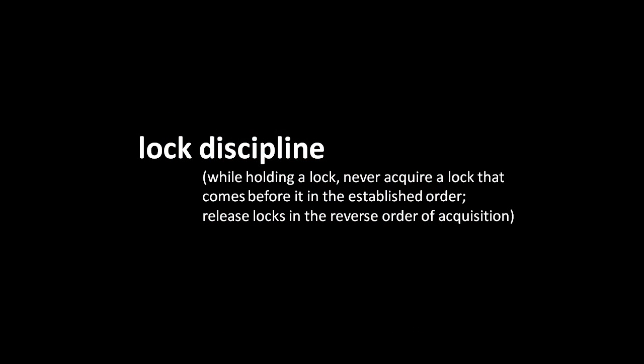The simplest technique for avoiding deadlock is to impose a locking discipline, such that all threads acquire locks in a set order, and then release them in the reverse order of which they were acquired. So for example, say we have locks A, B, C, and D, and that that is their established order. The rule is that as long as a thread holds on to a lock, it should not acquire a lock earlier in the order. So given our locks A, B, C, and D, as long as a thread holds on to lock C, it should not acquire locks A or B, but it may acquire D. And if the thread does acquire D, then it must release D before C, because that is the order reversed from which they were acquired.